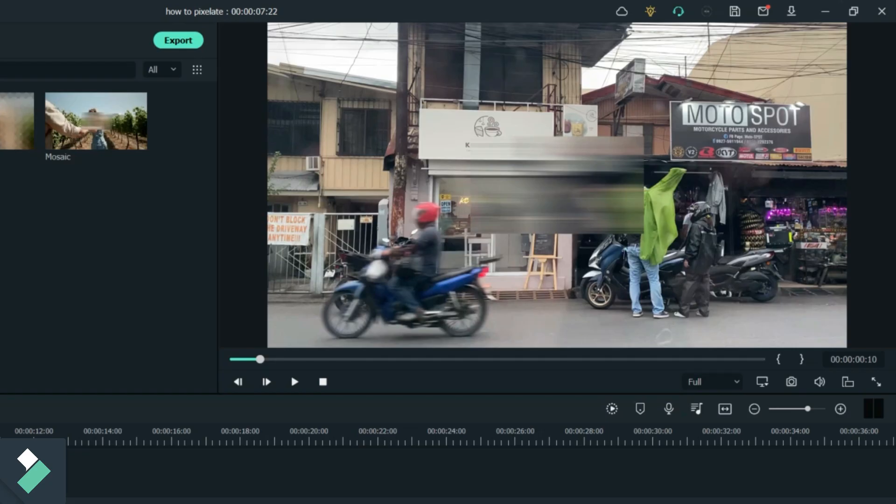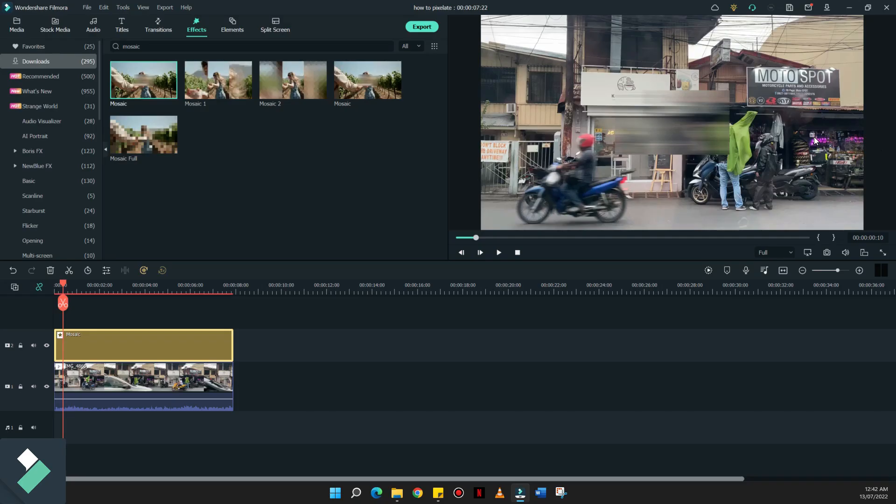Ngayon pa lang nakikita nyo na ngayon yung section wherein in the very middle of the video, there's this rectangle that pixelates a certain part of the whole frame.